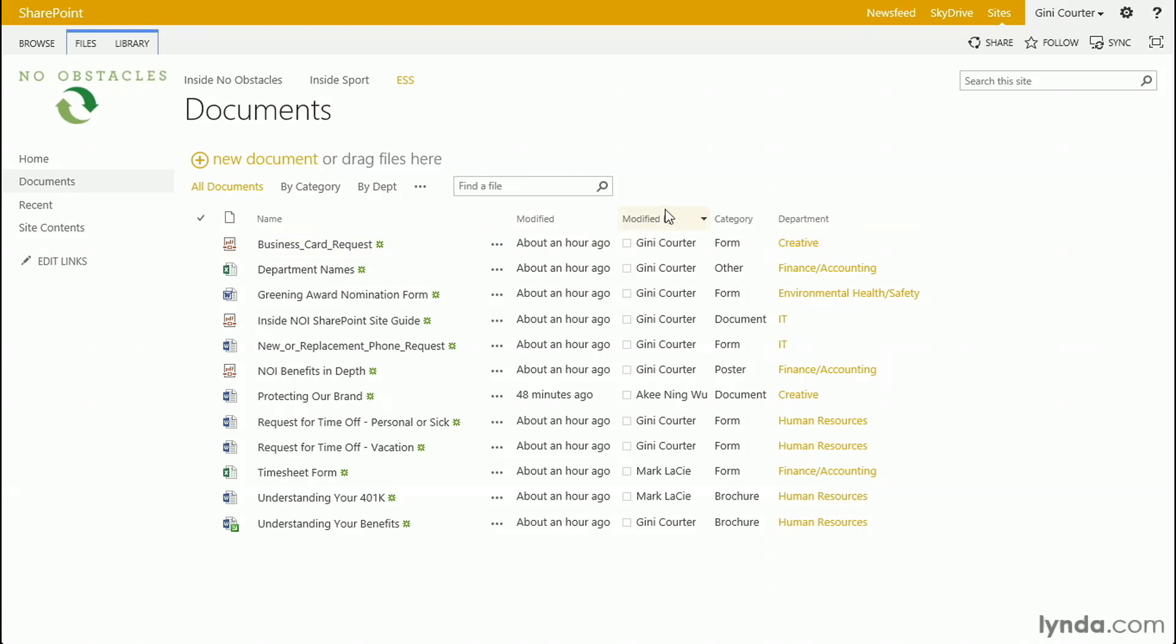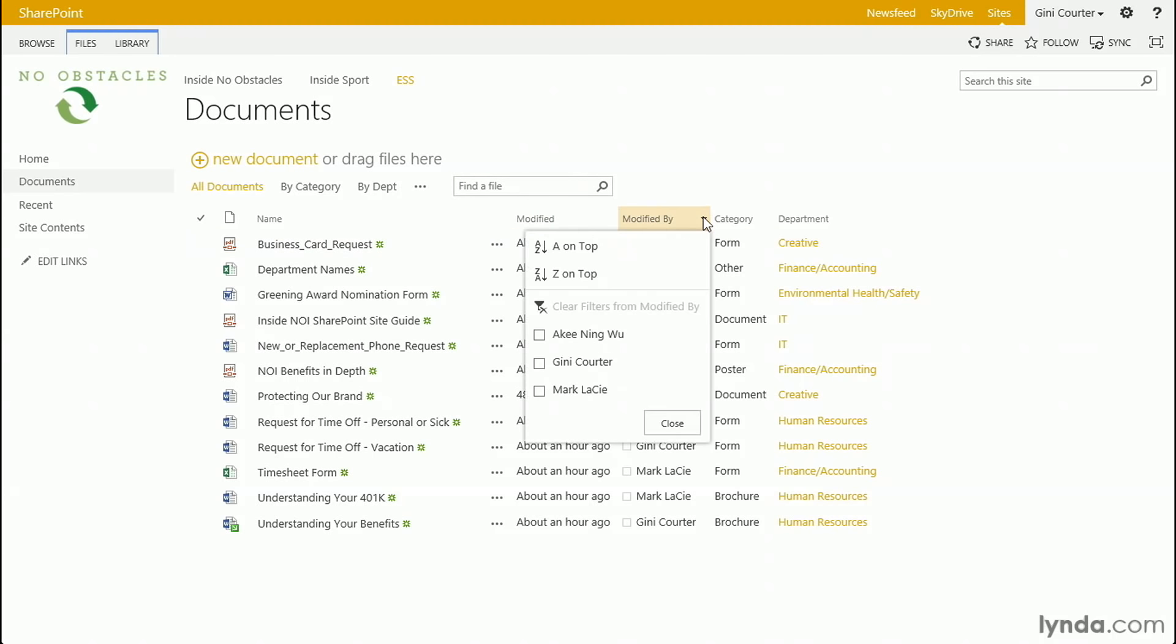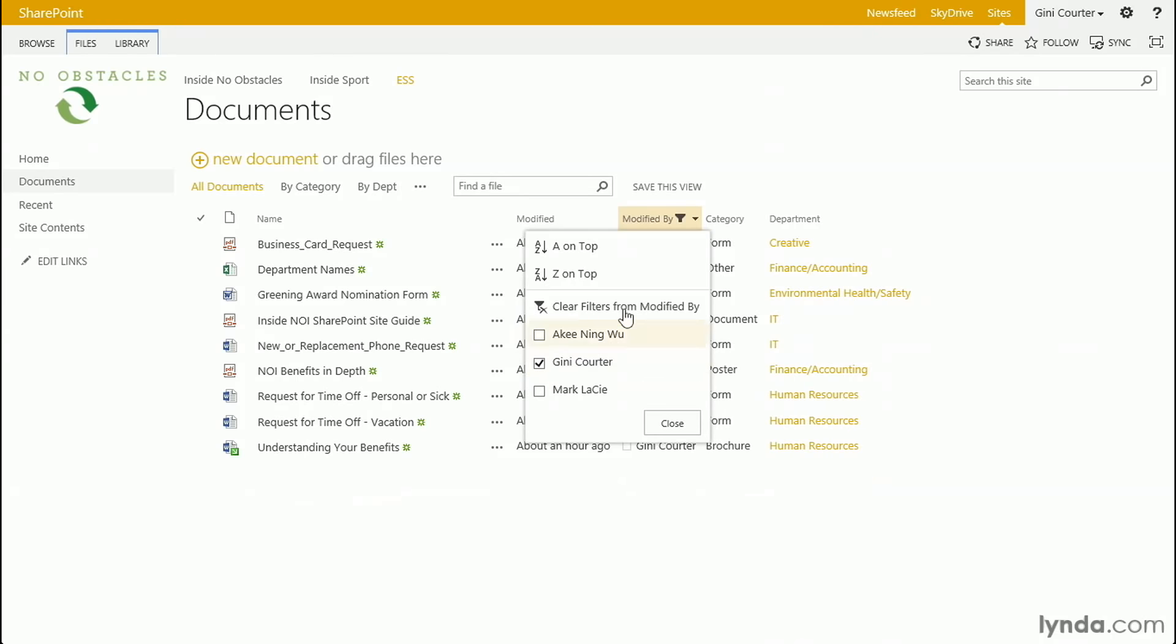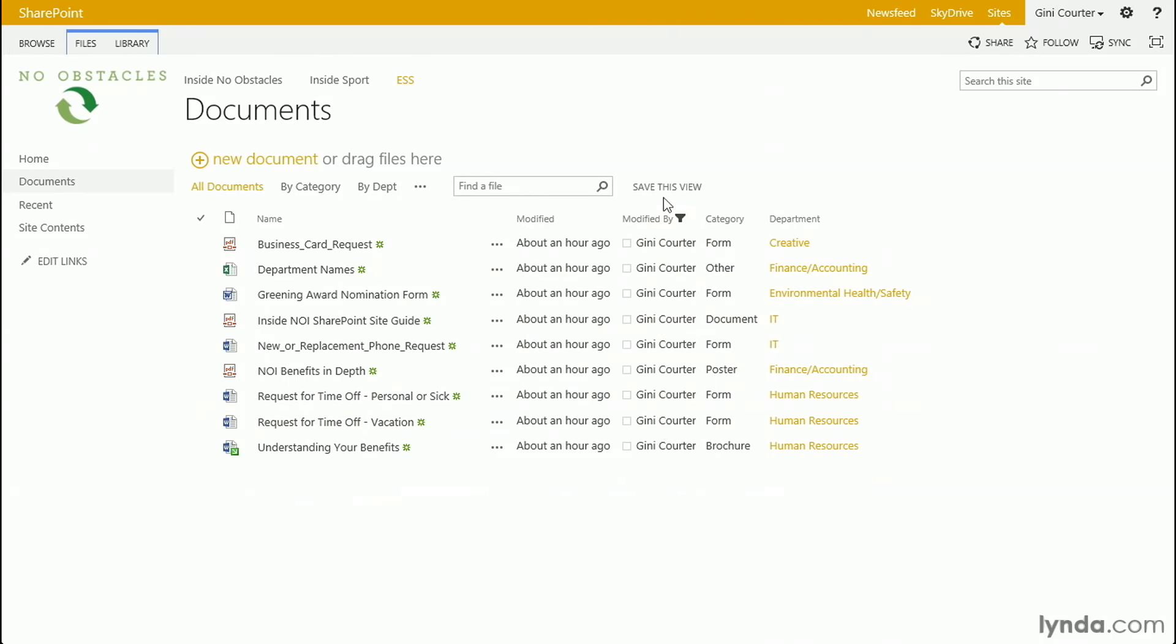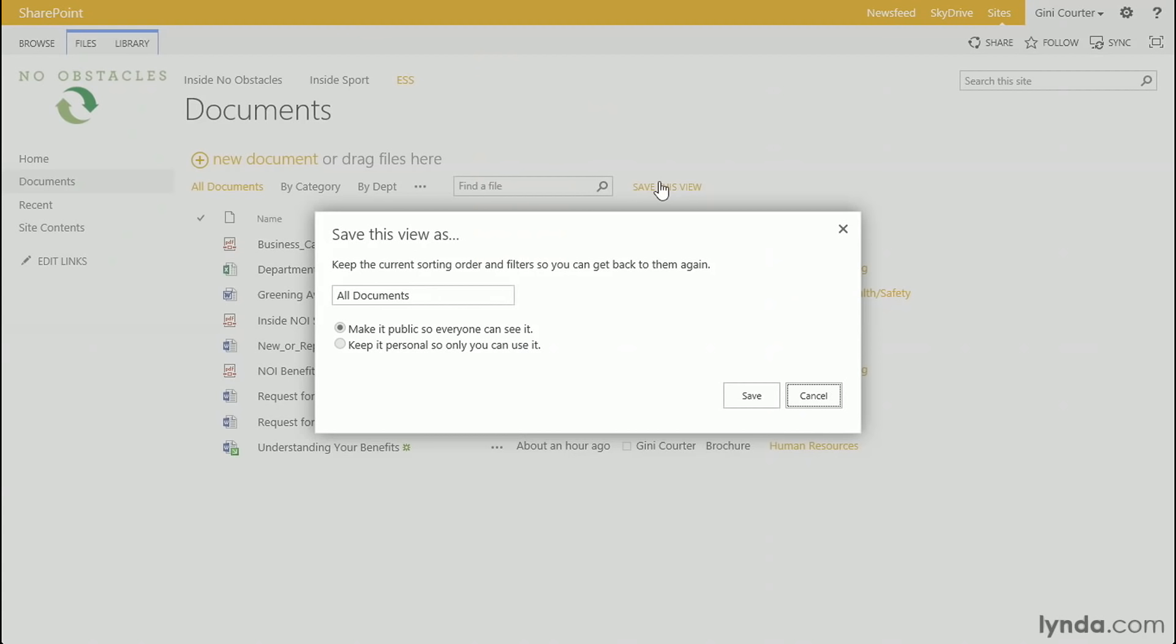It's kind of easy to do that. Let's create just one for modified so you can begin to see how you might do that. So there we go. And I could save this view. And I could say that this is only Ginny.